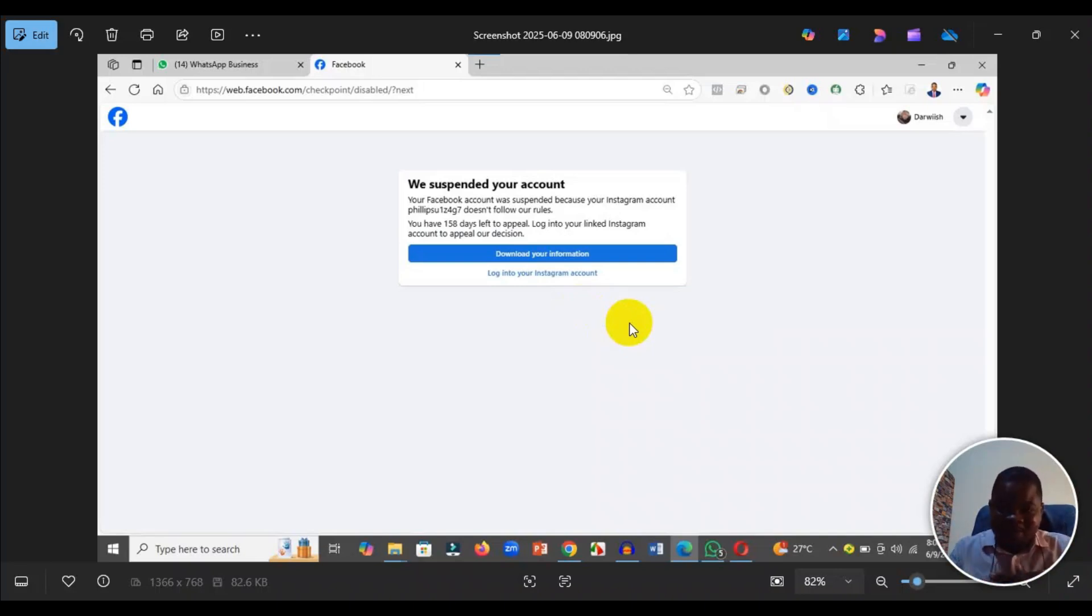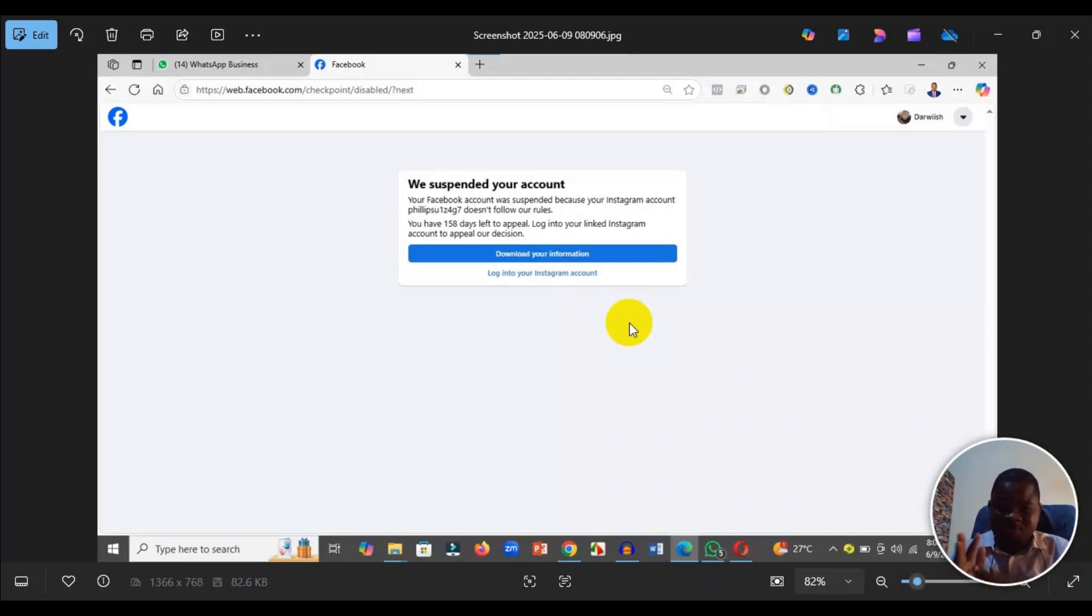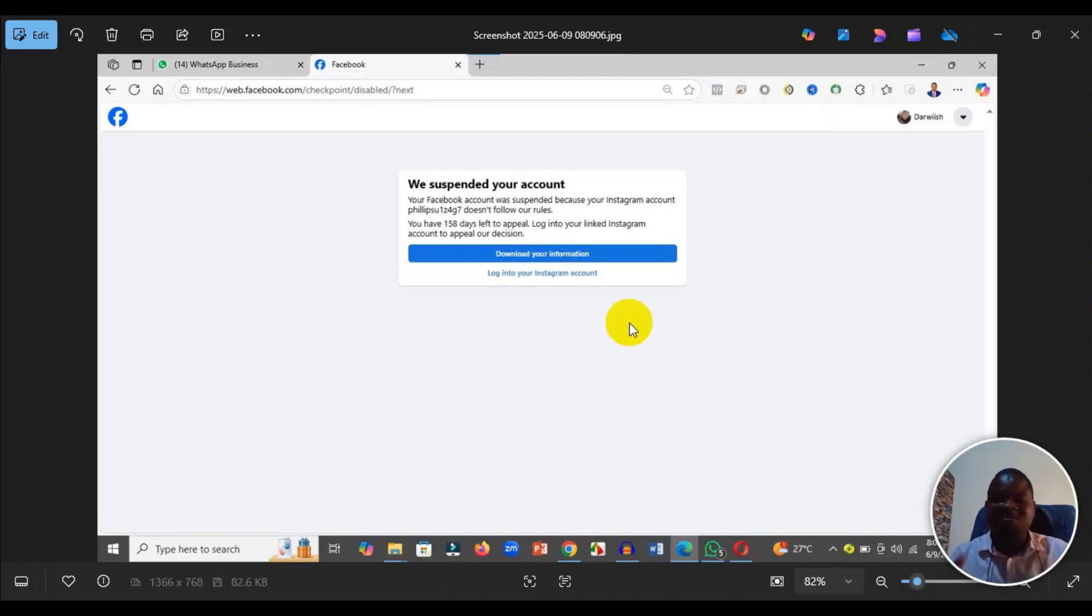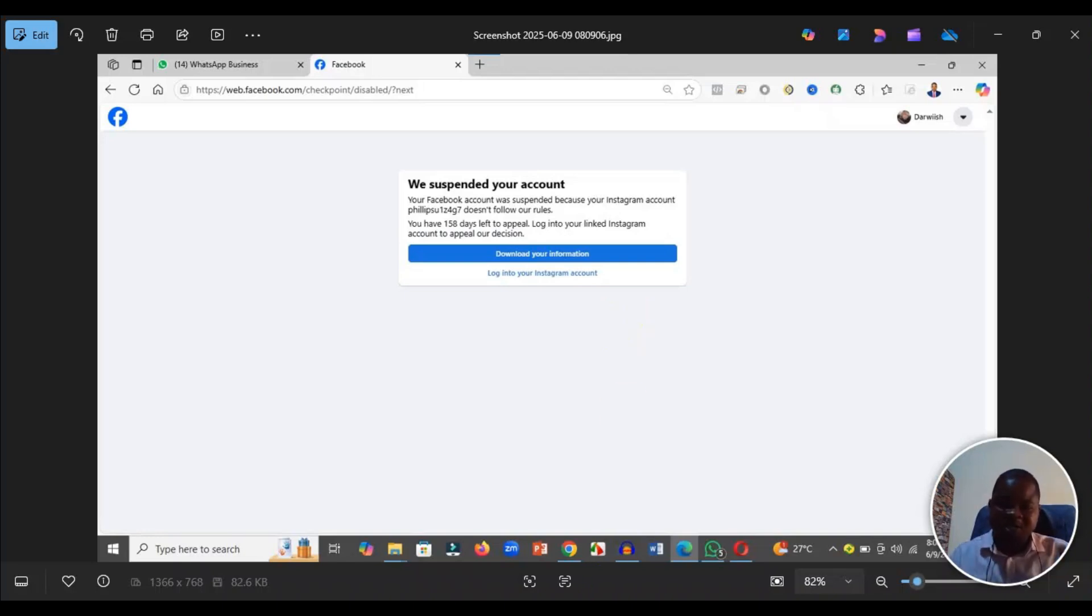They give some funny username that doesn't follow their rules. That particular Instagram account violated their rules. The short and long of it is that when you see this type of message, it means your Facebook account has been hacked and was connected to a fraudulent Instagram account that violated Facebook policy, which is why your account is suspended.